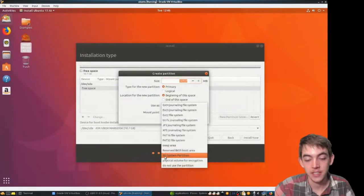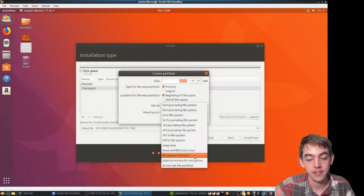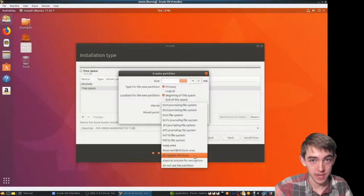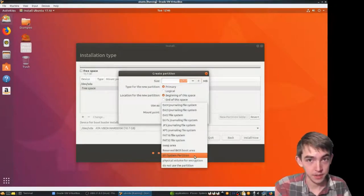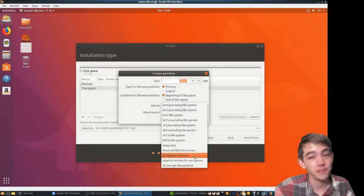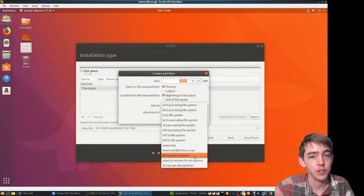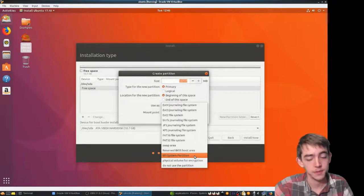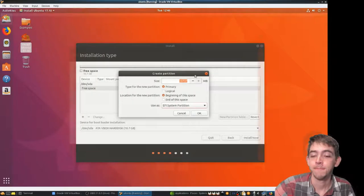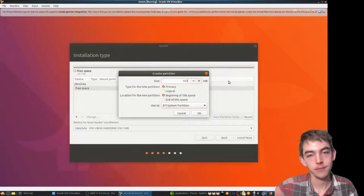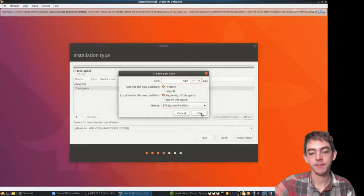We want to find EFI system and what that will do is it will format it with FAT32 and it will also make it have a mount point of /boot/EFI on a lot of different distros. And make it about half a gig.